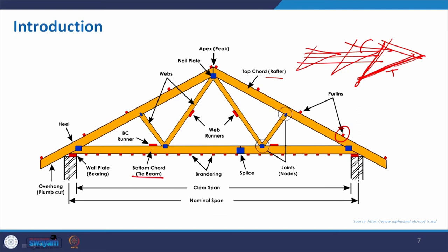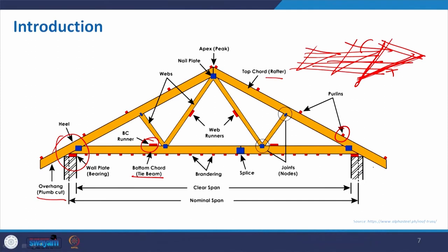The rafter is holding it, and the bottom chord — also called the tie beam — connects all these members. To give further support, we can also go with runners, which make the structure more stable. The clear span is what we can get, and the nominal span is taken as the centre-to-centre of the support. The overhanging part is also important. The pitch roof, when used for a building, uses this kind of truss so that rainwater can easily be drained off with the slope, and the projection also protects from uplifting due to heavy wind and during rain.